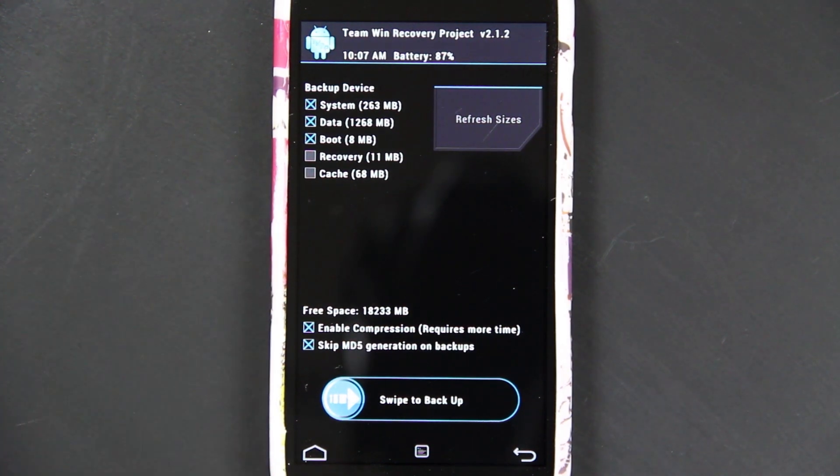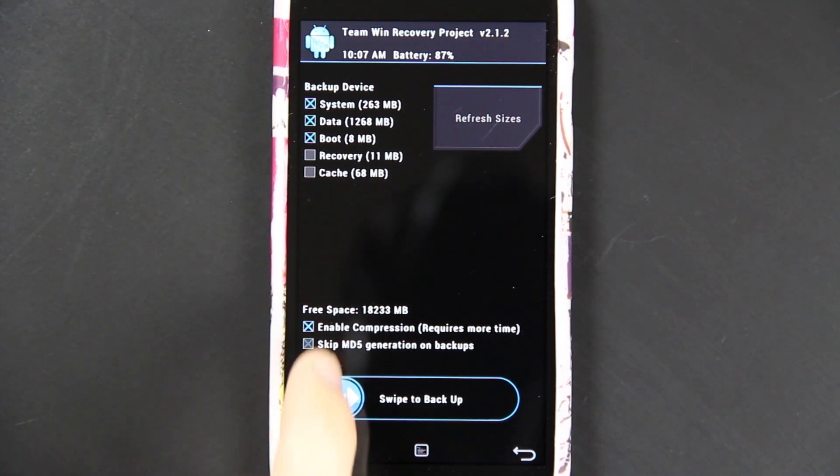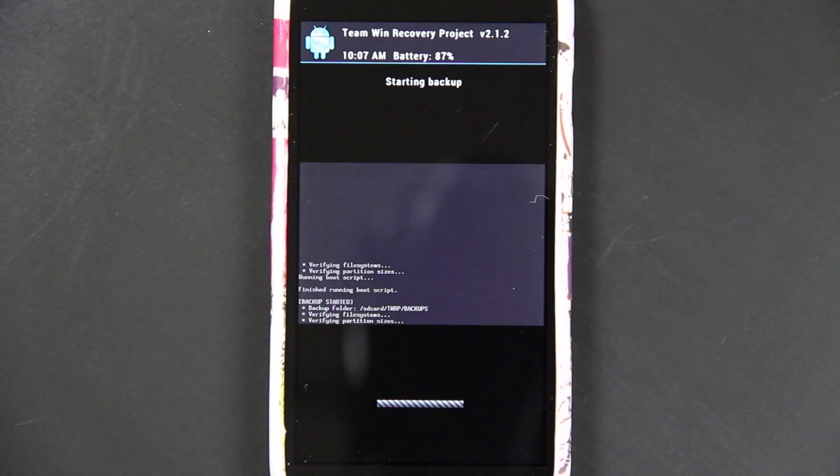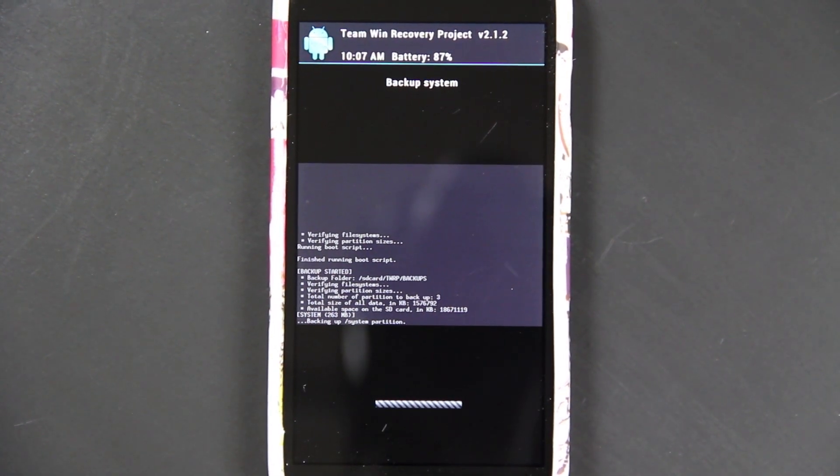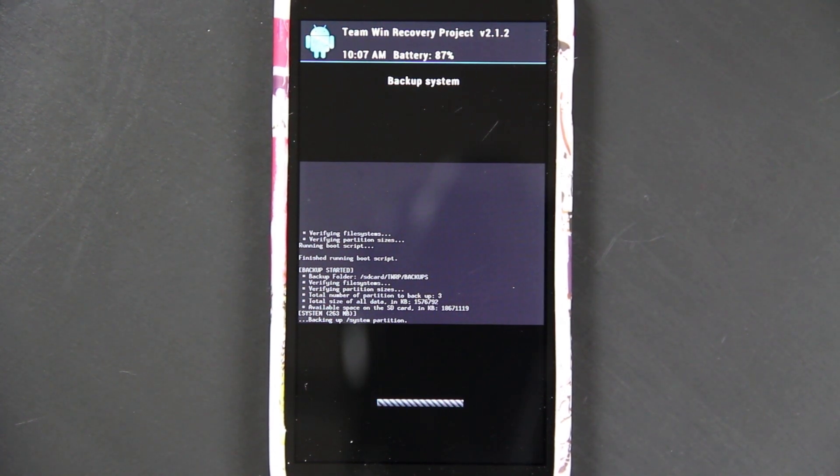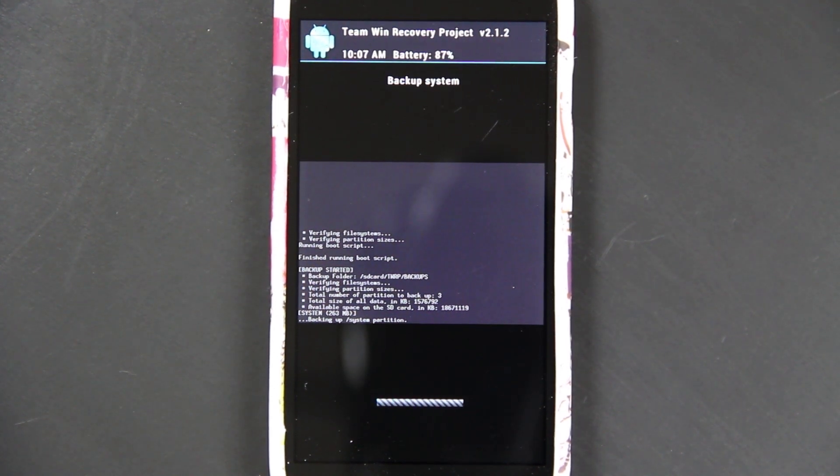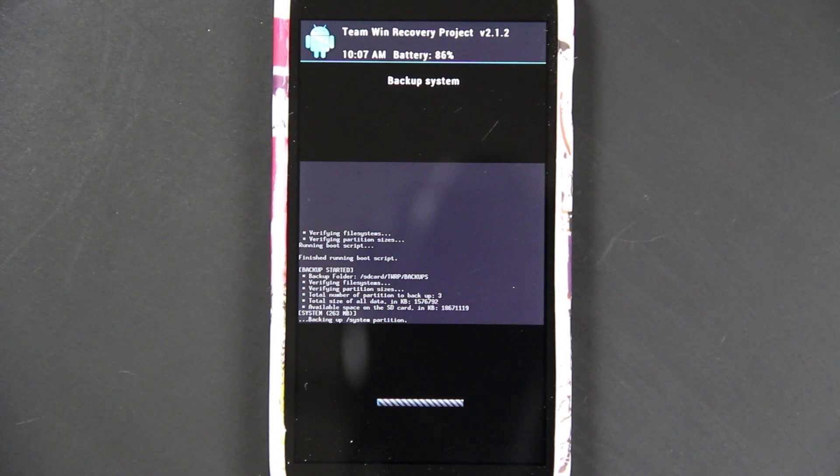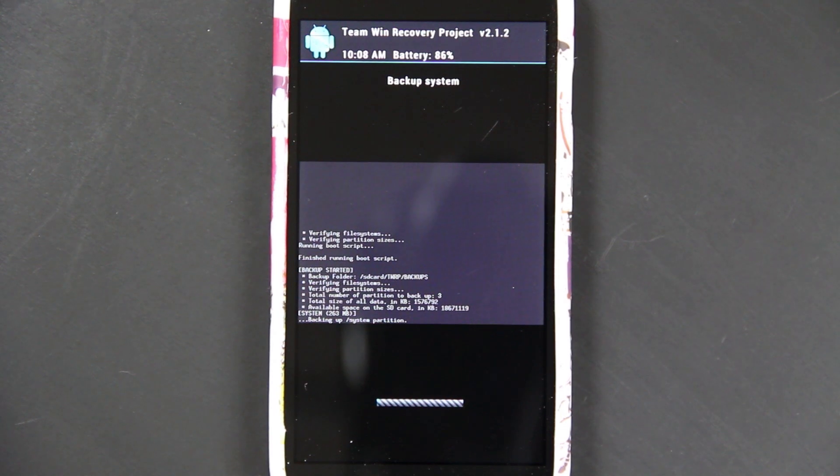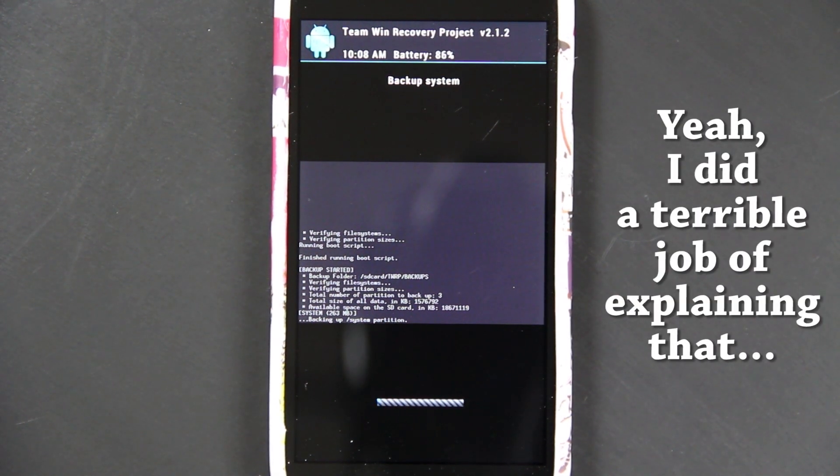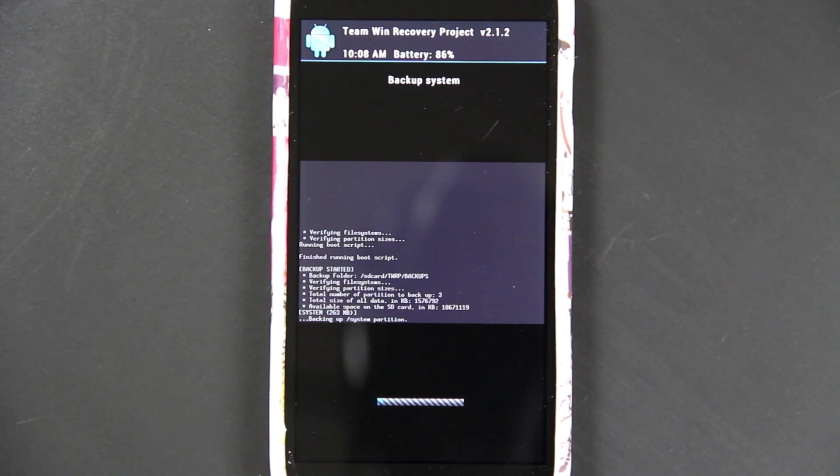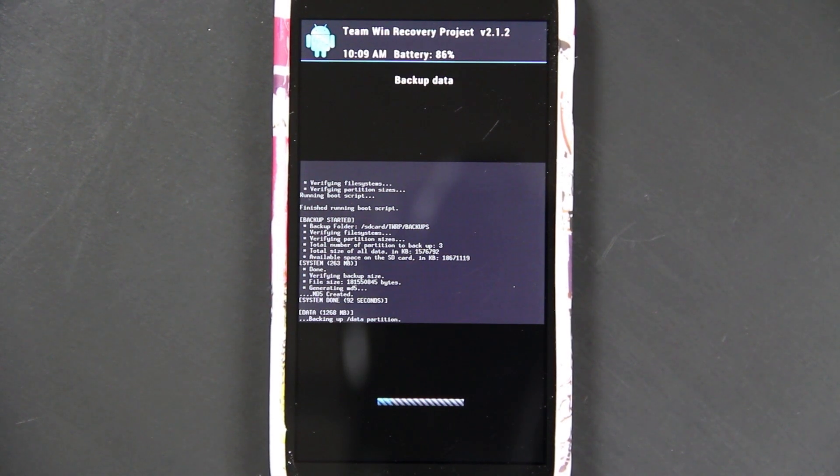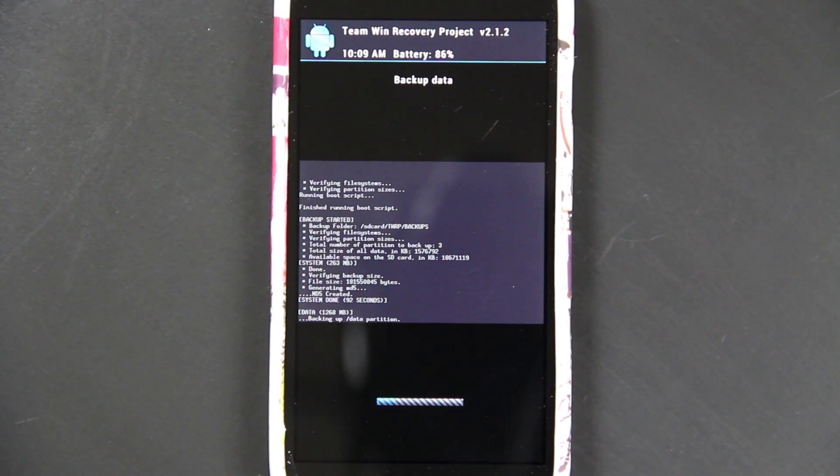First of all, we want to make sure we back up the current ROM that we're on. I'm just going to back up the three default things and swipe. I'm a huge MD5 person. Basically what MD5 is, is it's a way of making sure that what you downloaded is exactly what you get, or what you backed up is exactly what you're restoring. It's just a way of making sure that it's the same exact file that you want to have.